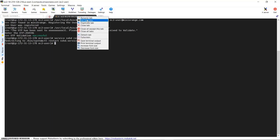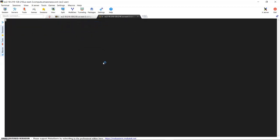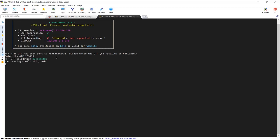Open a new SSH session. After successful login it will prompt for 2FA. The current configured 2FA method is OTP over SMS. Enter the OTP received for validation.